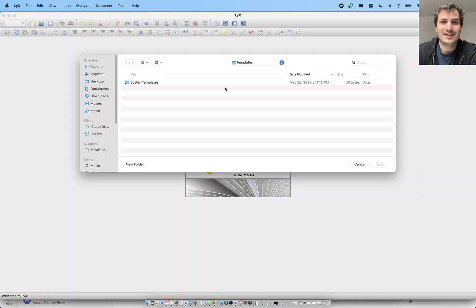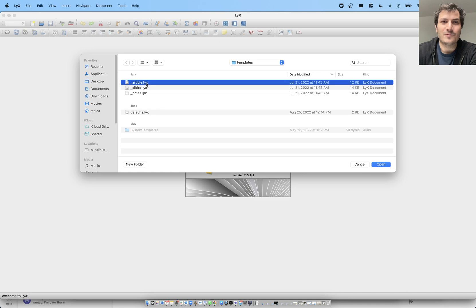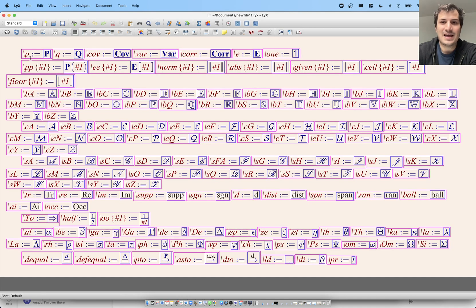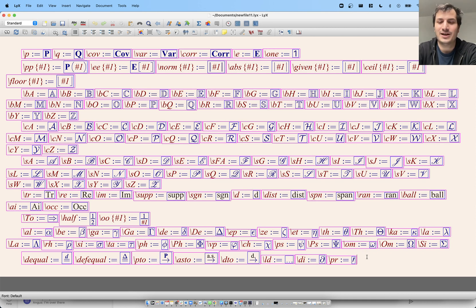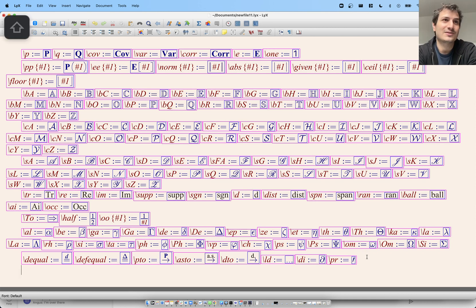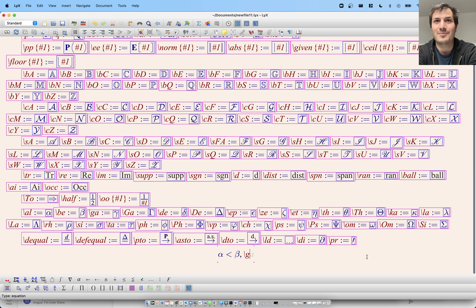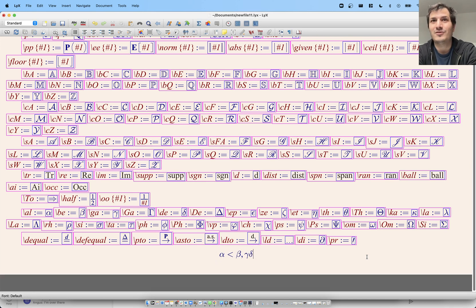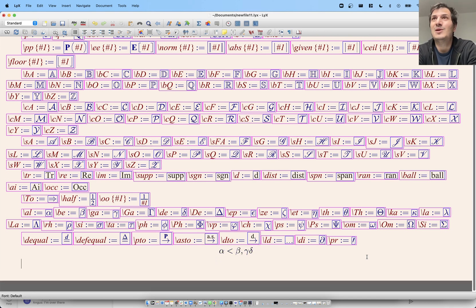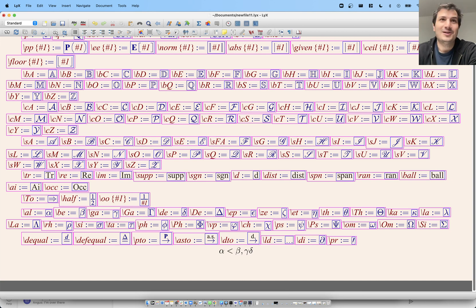Another trick I use in LyX is a template. Go to File > New from Template — I have a template for articles that has a bunch of shortcuts I use a lot. It has all the bold letters and stuff as two-letter shortcuts, which makes it really convenient. I can do all the Greek letters — alpha, beta, gamma, delta — as two-letter shortcuts. I find that speeds me up a bit.